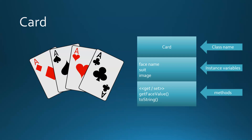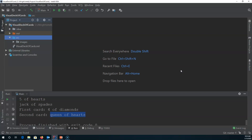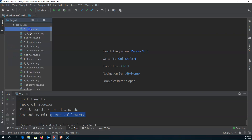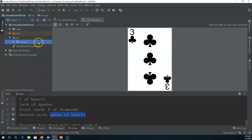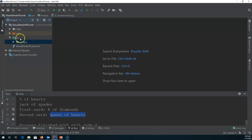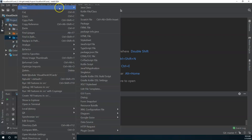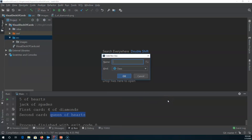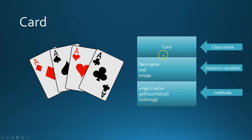I go into IntelliJ. I've created a project here called 'visual deck of cards.' So far the only thing I've put into this project is a folder with some images in it — images of cards. We're not going to use them in this video but we will come back to them in the video where we create the GUIs. We're going to right-click under the source directory and say New Java Class, and because we've done the design up front we know a lot of the information we need. The name of the class has to be Card.